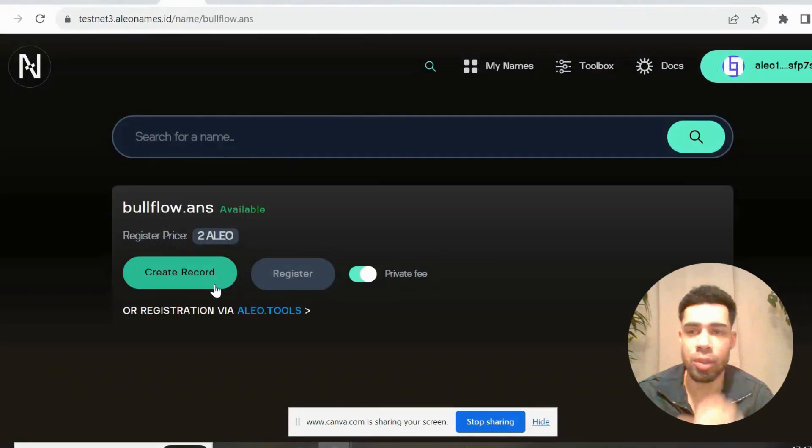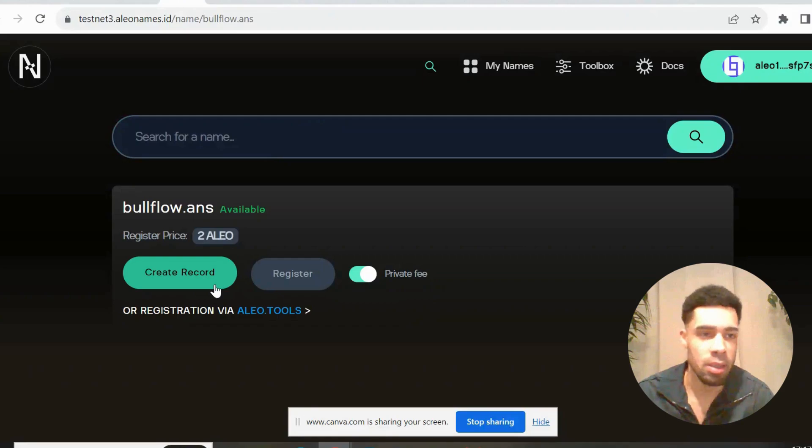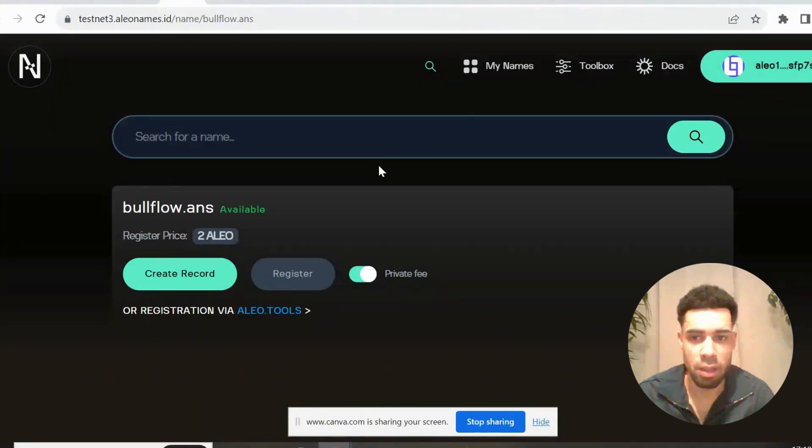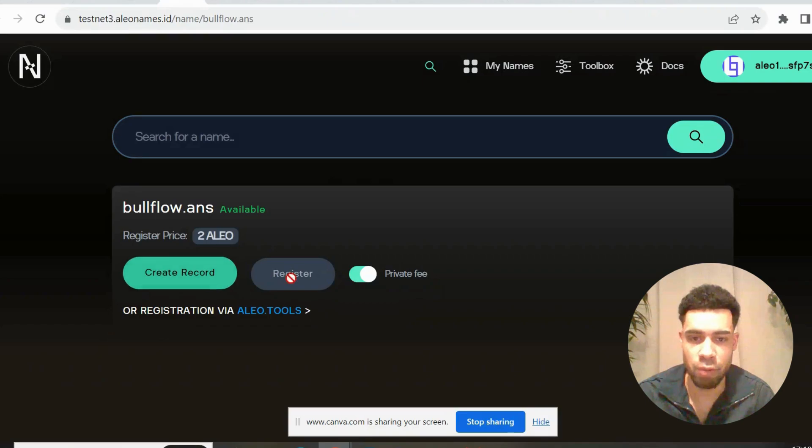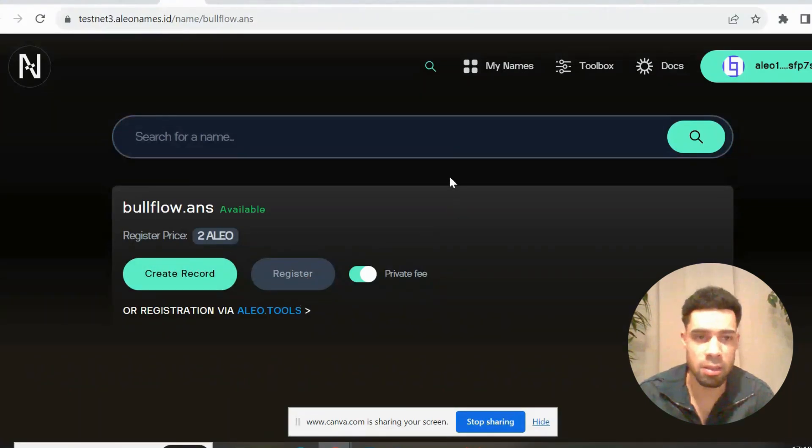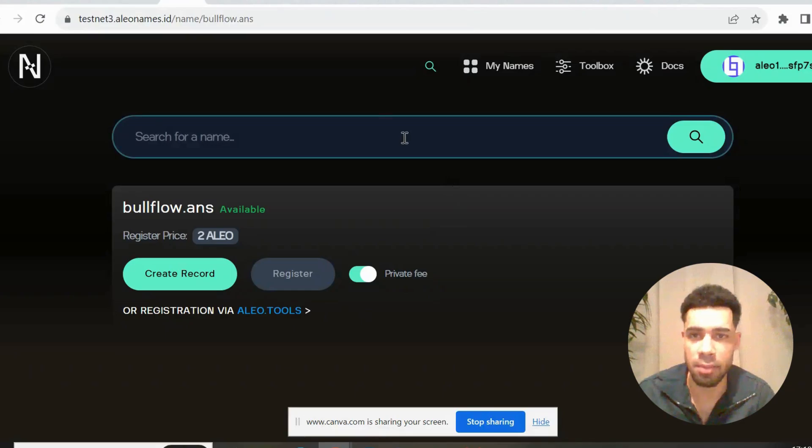And then we're going to come to Alio Names to get a domain. You're going to connect your Leo wallet, search up a name, create a record, register, and you're done. Quick and simple, get a domain done.